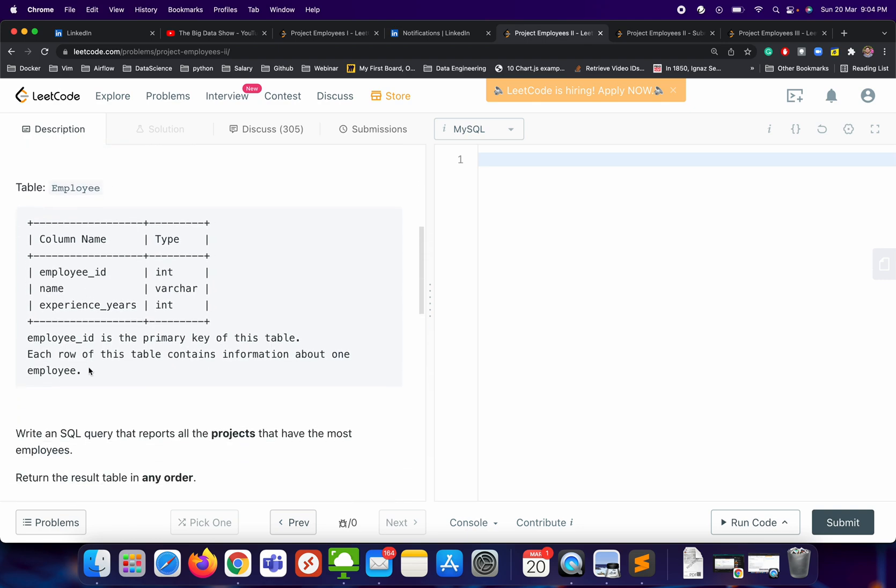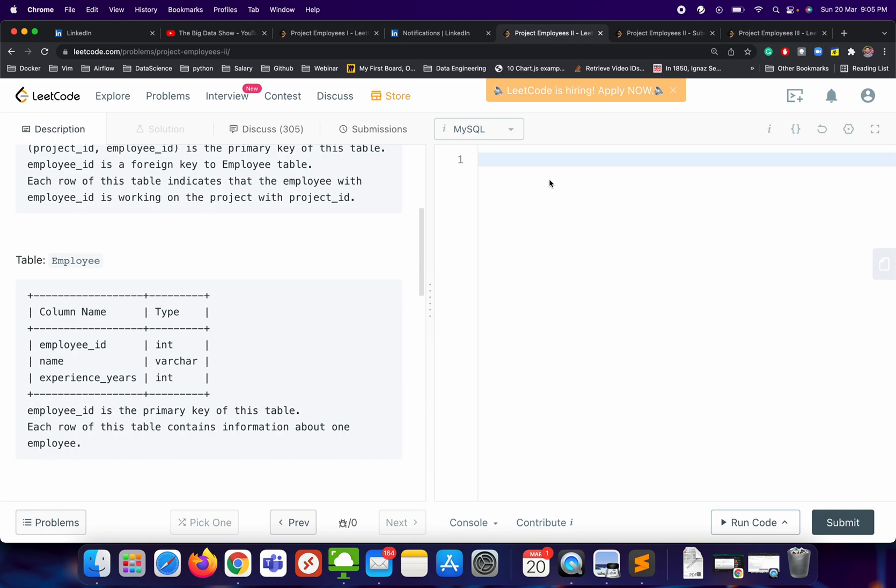We need to write a query that reports all the projects that have the most employees. So we need to find the project that has the most employees. For that, we need to have a count of employees per project. Let's try to write the query and understand by writing it.